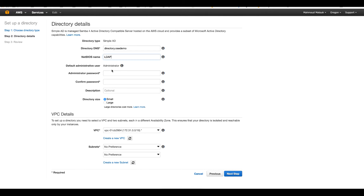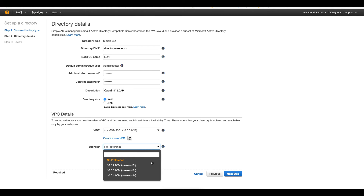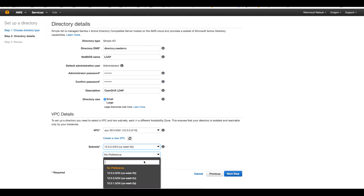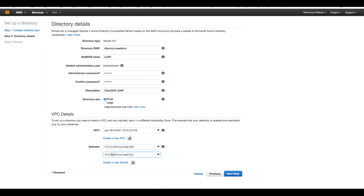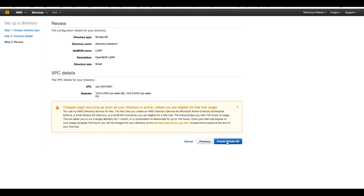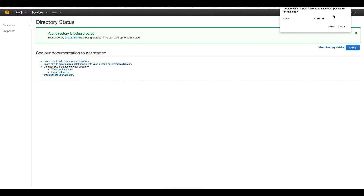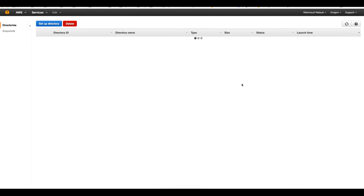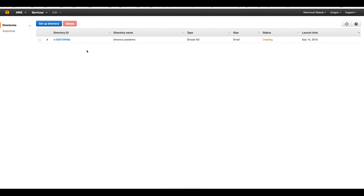The short name is LDAP — this is just for display purposes. I will use the administrator user to log into my Windows machine when it joins the domain so I can administer this Active Directory. I'll create a password and set a description of 'OpenShift LDAP'. I will choose a small size, select my VPC, and choose the two private subnets — 2.0 and 3.0 — that I just created, then hit Create Simple AD.